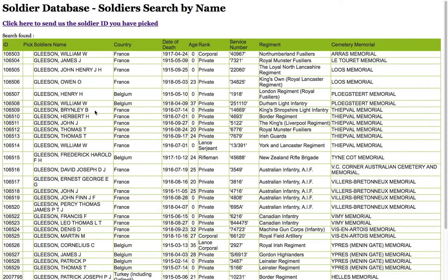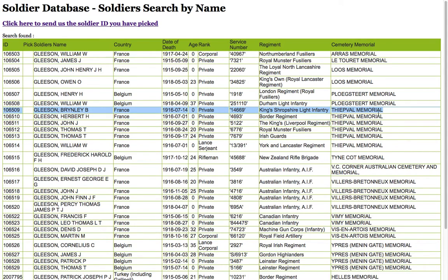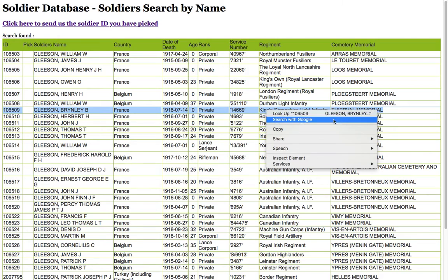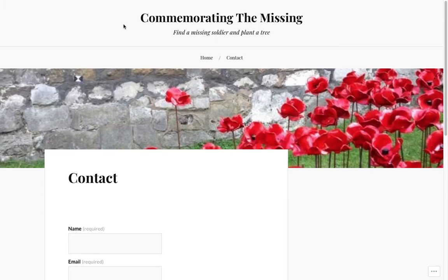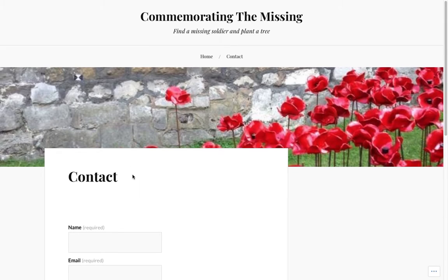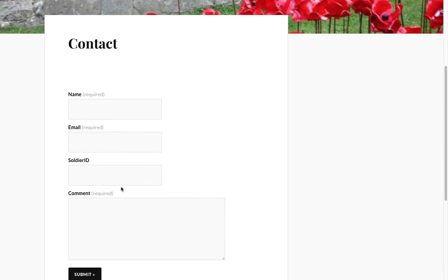Let's choose one with a relatively unusual name, Brinley, and highlight the entire row by simply dragging across and copying the entire row, and then clicking on the message at the top to select the soldier ID and fill in the contact form.